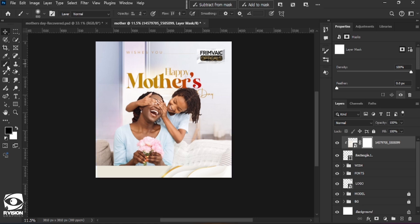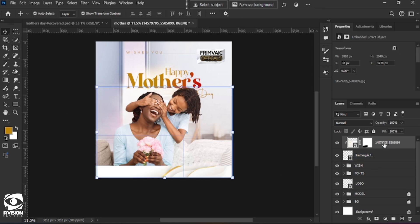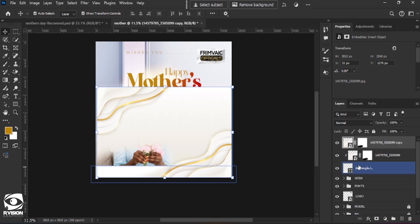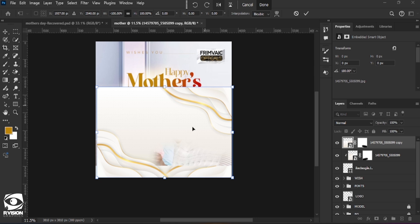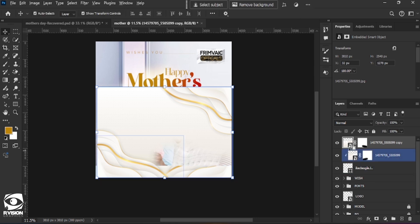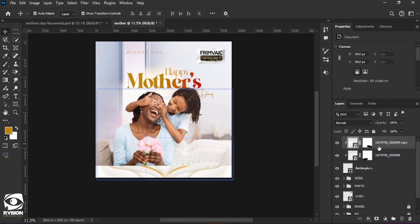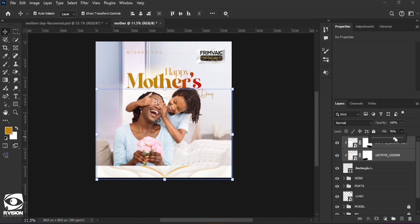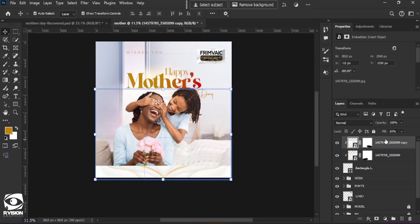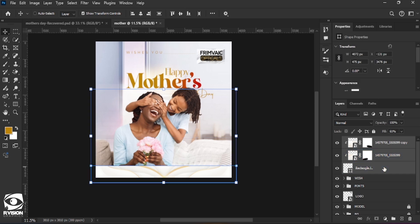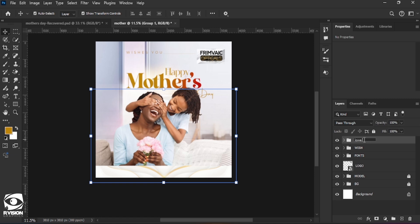I introduce a layer mask to delete certain parts. To change the brush cursor display, press the Caps Lock key. I duplicate the rectangle by pressing Ctrl+J to get another copy, press Ctrl+T to transform it, change its positioning, and clip it as well using the same process. I bring down the fill to about 60 — it was too busy. Then I select both clipped images, press Ctrl+G, and rename the group 'lower rectangle' for easy access.